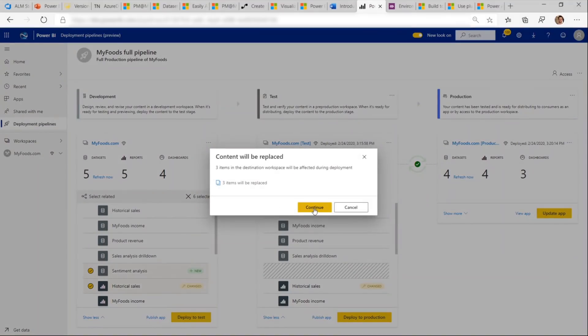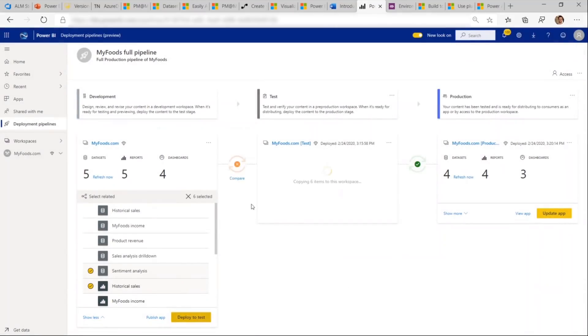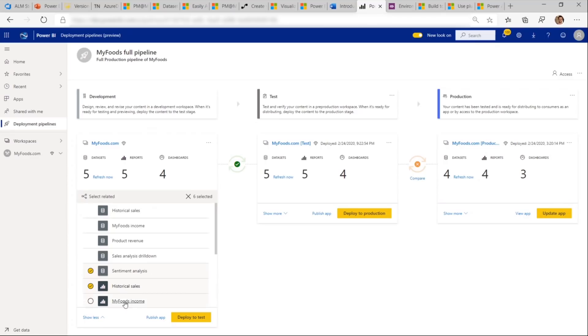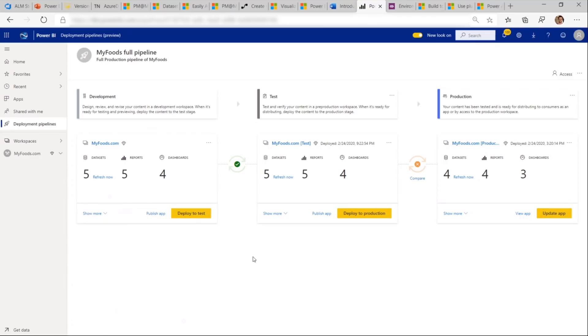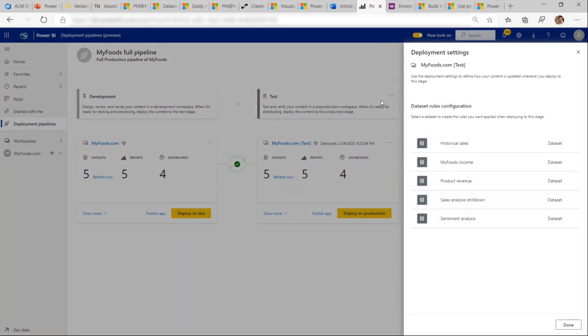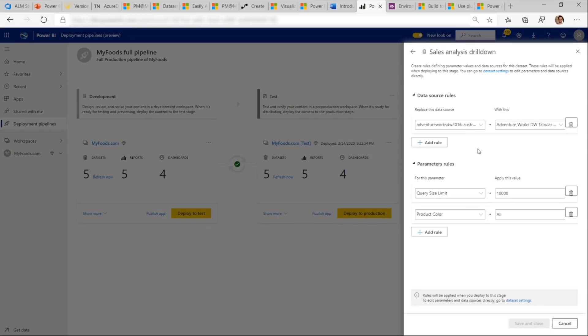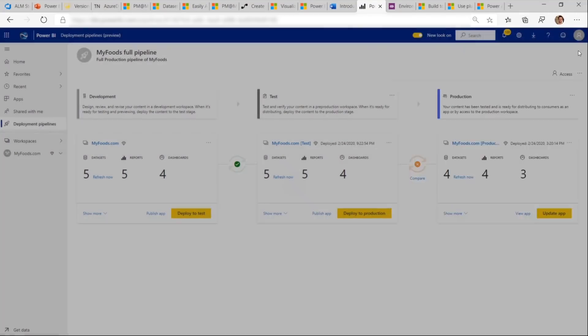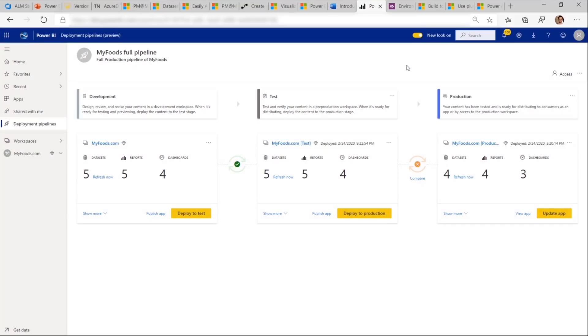We could do a full deployment, but we'll do a selective deployment of a couple items instead. And we get a warning that we're about to overwrite several items. And now we see that the development and test stages are the same and that production is the one that's different. We can also set rules for each stage in this pipeline so we can configure data connections or parameters for each stage that will not be changed in any future deployment.